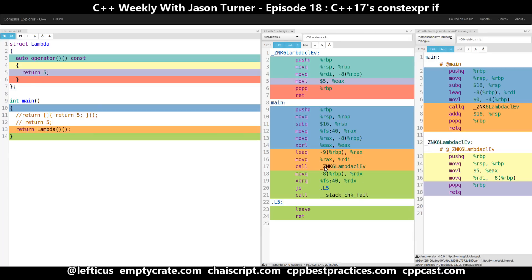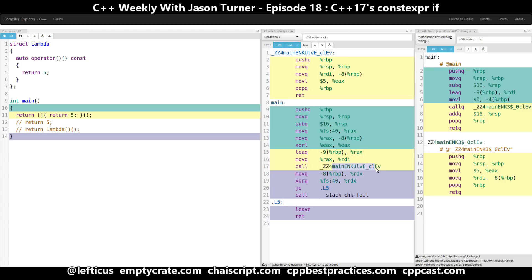The only difference is the name of the symbol, which now references our lambda name as opposed to the compiler-generated lambda name — which essentially indicates a lambda created inside of main. I don't have demangling enabled on my particular build of the Compiler Explorer at the moment, so that's why we have to read these names ourselves.